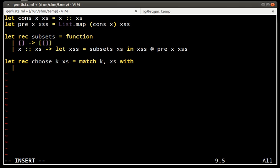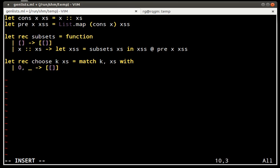Let's see what I said earlier. I said if k is 0 and it doesn't matter what xs is, the answer is one subset, the empty one.